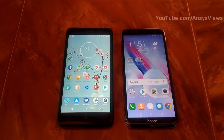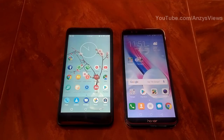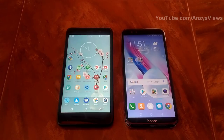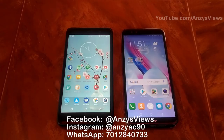Hello guys, welcome to Nsys Views. Today we are going to do a Xiaomi Redmi Note 3 and Huawei Honor 9 Lite speed test comparison. This is a Xiaomi Redmi Note 3.